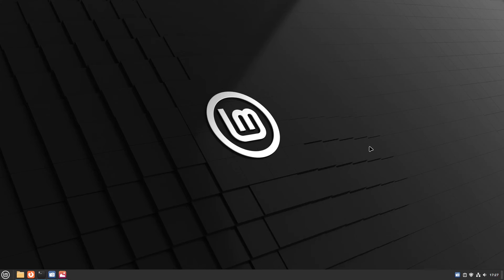Greetings and welcome. So today I am back in Linux Mint, but this is a new release.